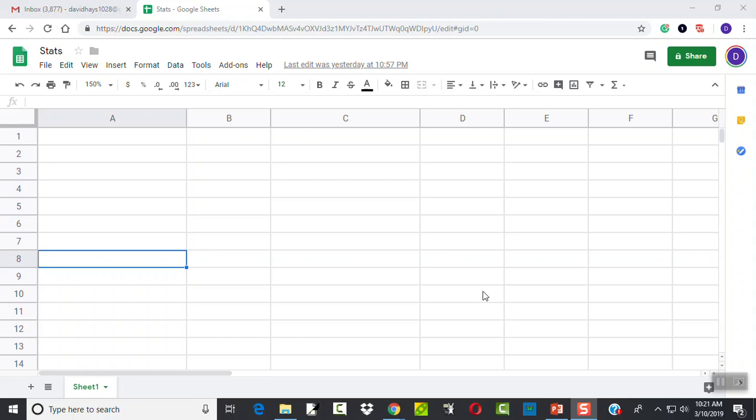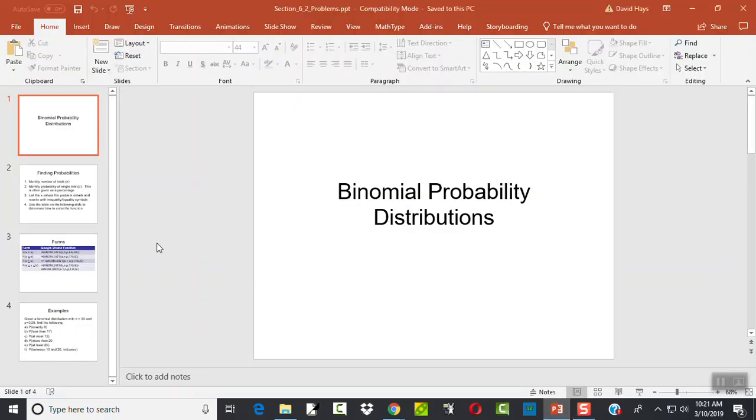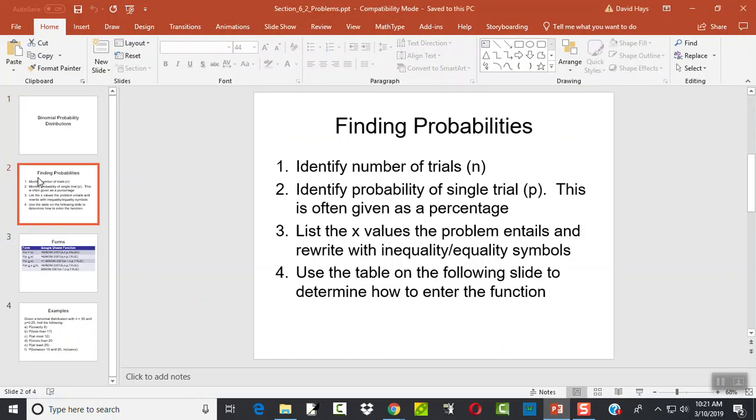Let's take a look at calculating probabilities using the binomial distribution on Google Sheets. Here's our steps.